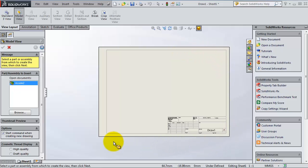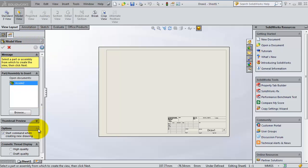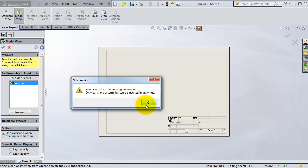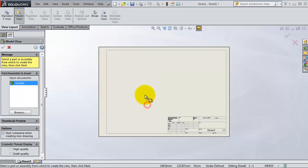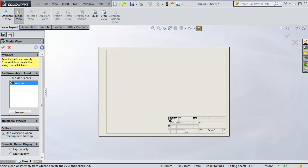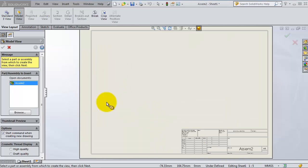As you notice, we have the model view window because our assembly is already open. You can see it here in the browse window. If you don't see your assembly you can browse for it, and simply you'll be able to drag and drop your assembly.